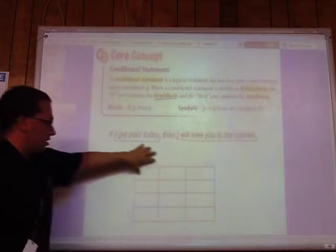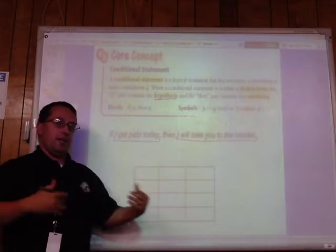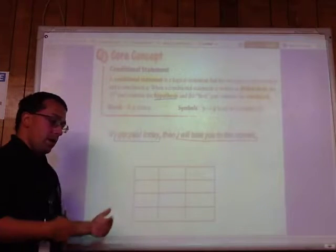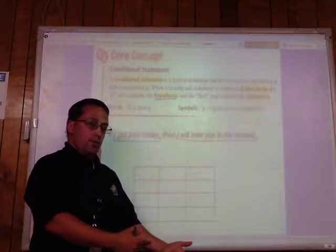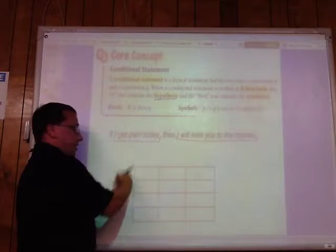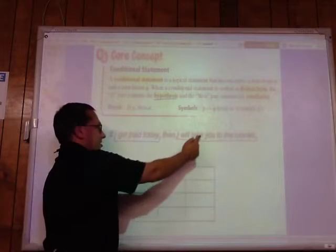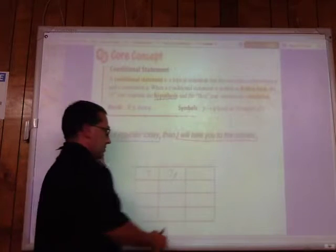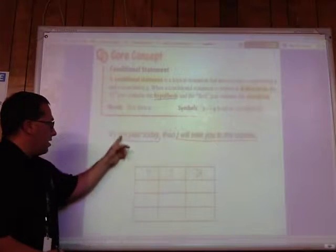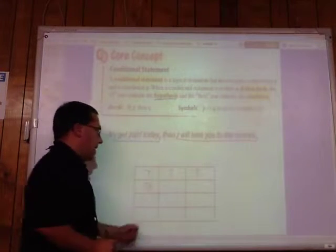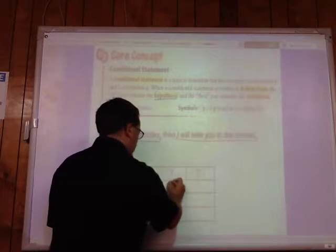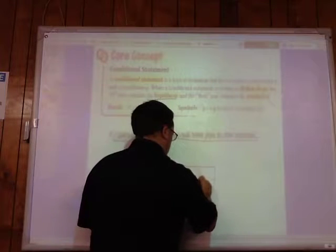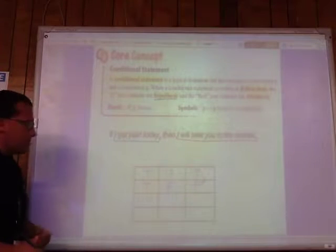Now, what I have here is a truth table — this is how we determine if something is true or false given all the different options. For a conditional statement to be false, the hypothesis has to be true and the conclusion has to be false. For example: if I get paid today — true — and I take you to the movies — true — then the conditional statement is true. But if I get paid today and I don't take you to the movies, the entire conditional statement is false.